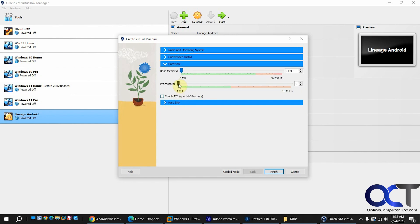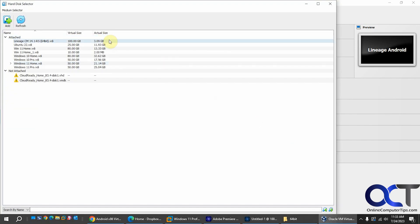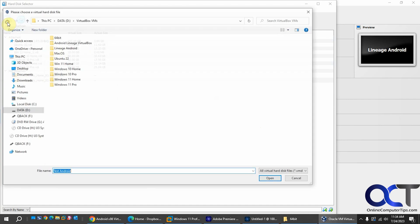So hardware you could give whatever you like here. Let's just say four gigs for fun. Processors one is fine. Now for hard disk you want to use the existing virtual hard disk. So now you would normally add it here. Click on add.